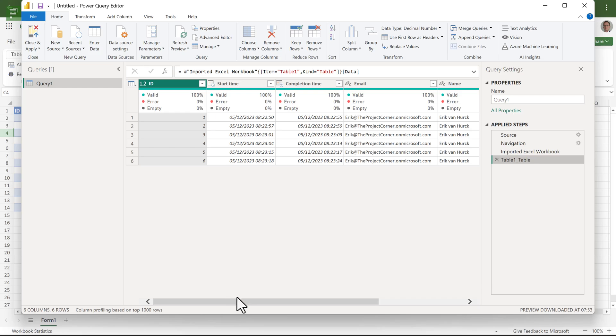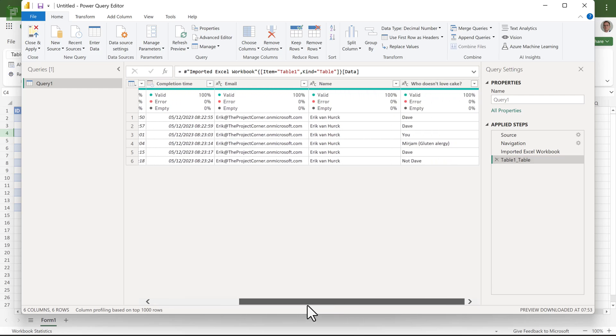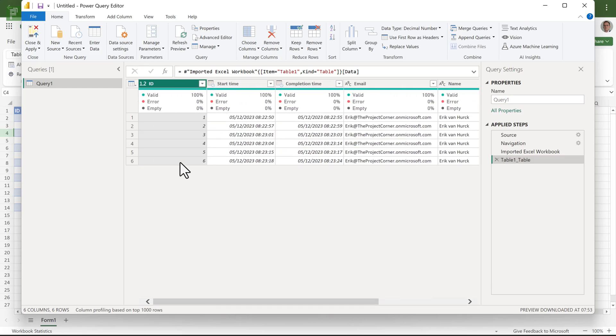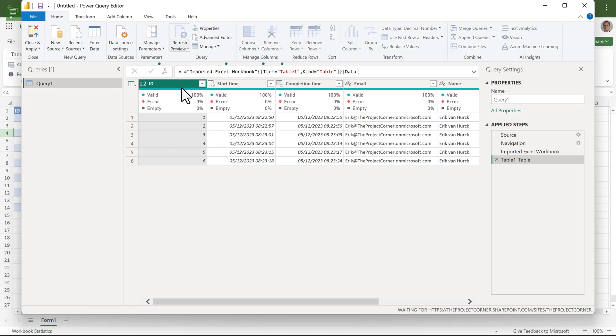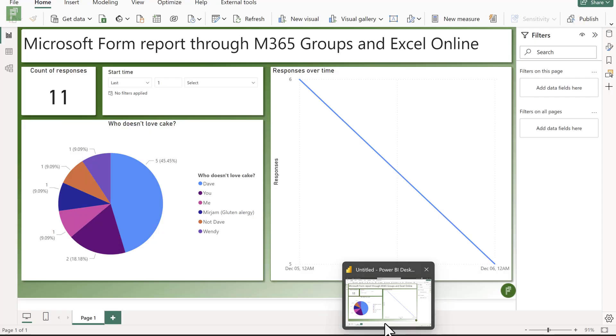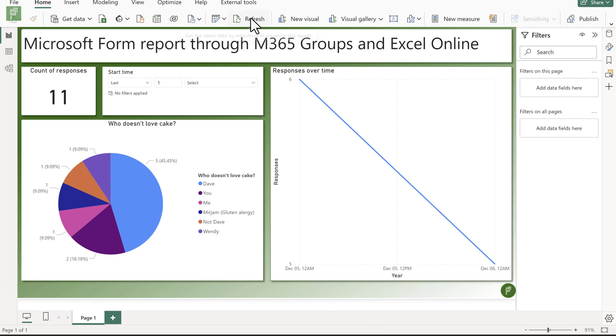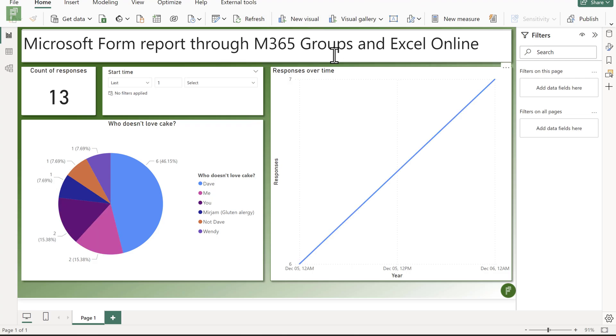And here you see that we have information. Now, this was an earlier data extraction. So let's refresh. Now I have 13 responses. All right, let's close and apply. And let's see that in our lovely Power BI report. So let's refresh. And that looks awesome.